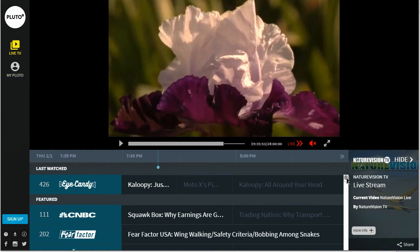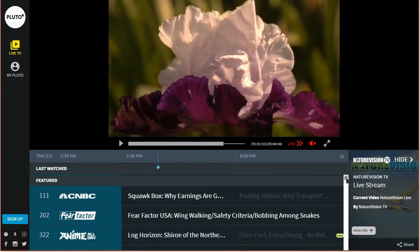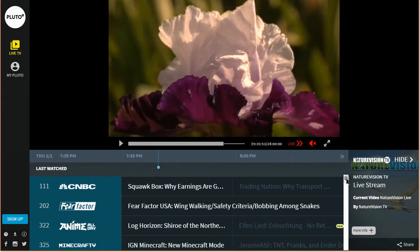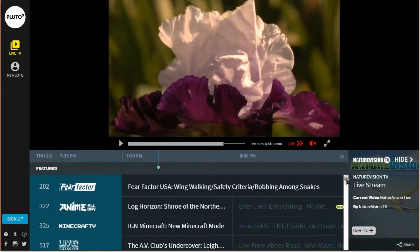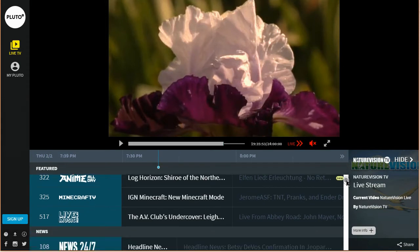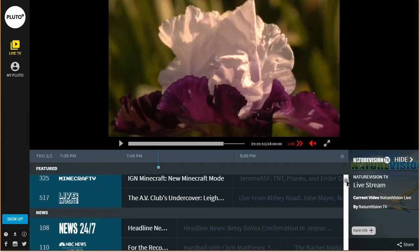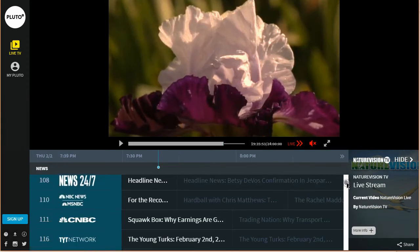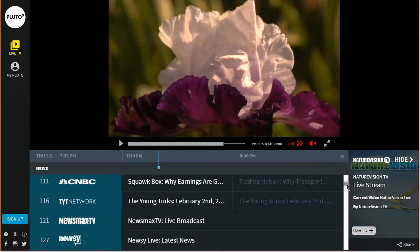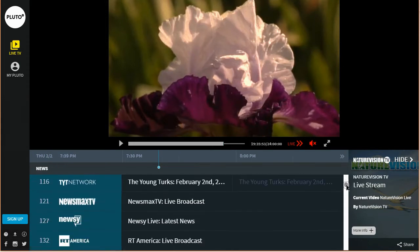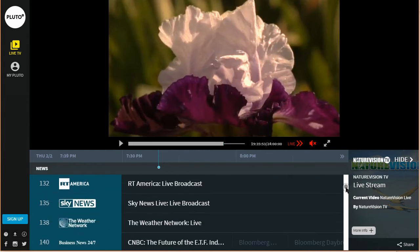Now this is all live TV. I have this one paused right now, but if we go down the list you can see some of the channels here as you go down. Here is all the news.